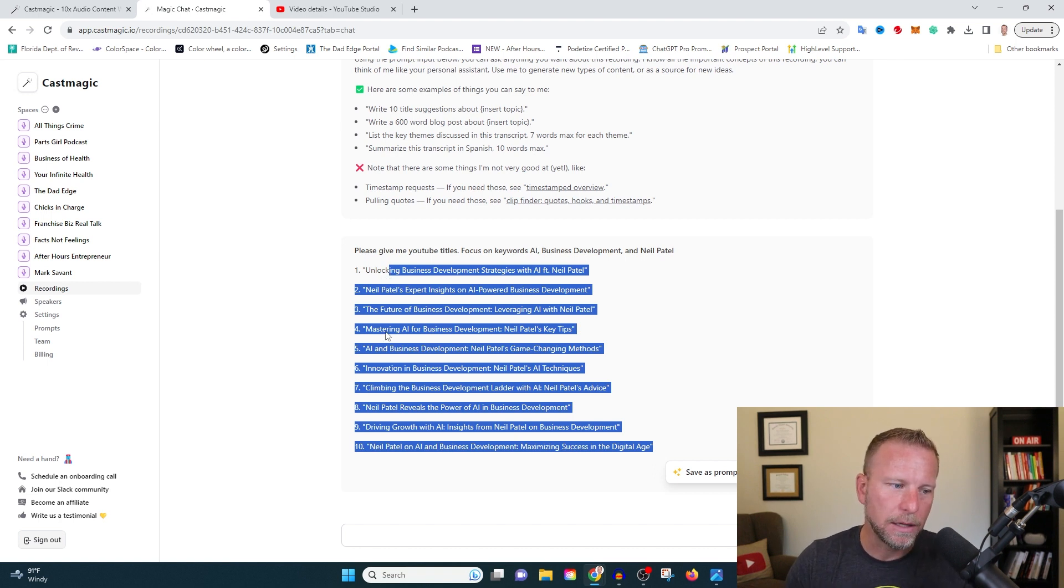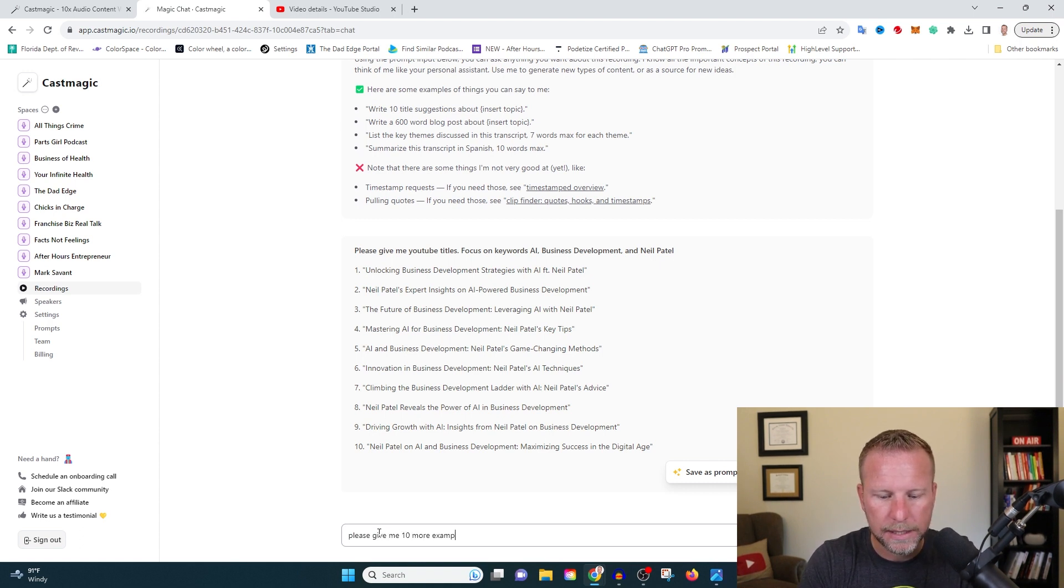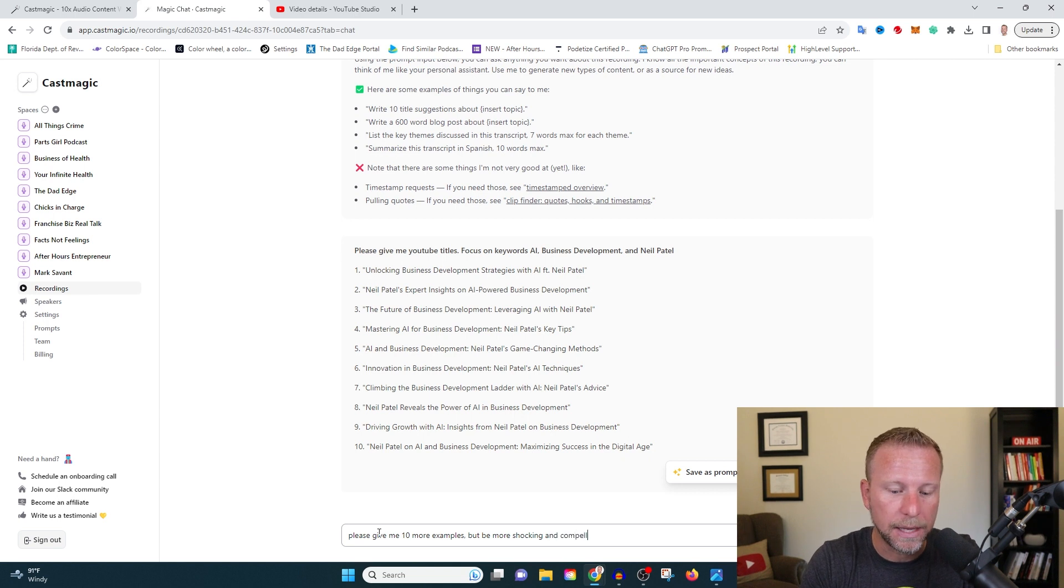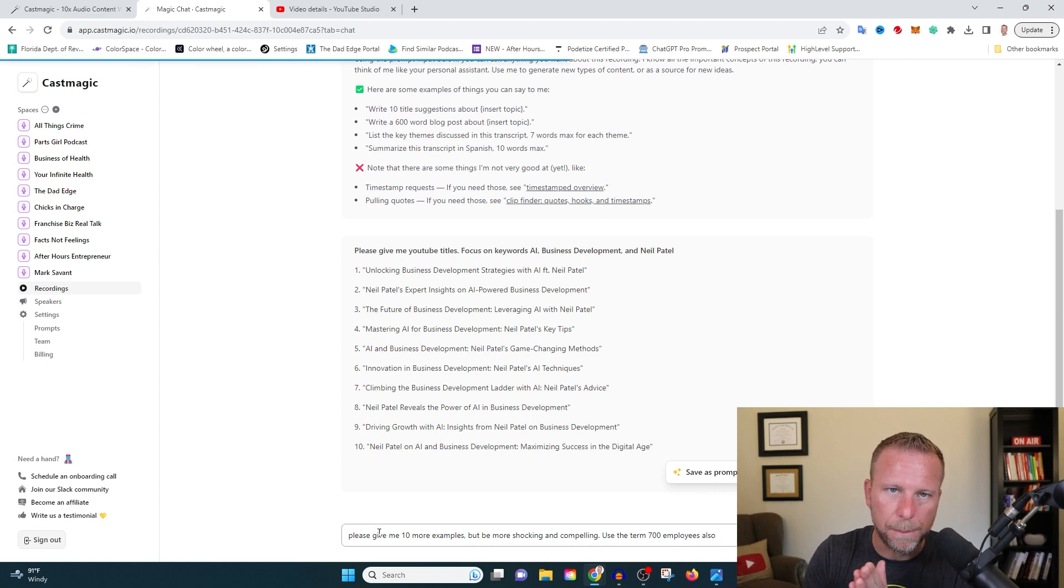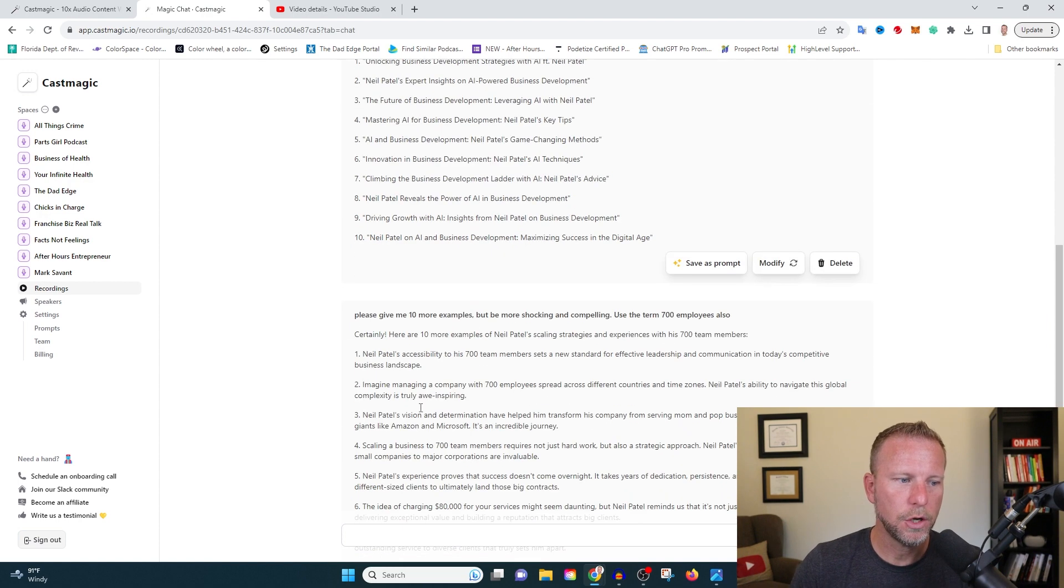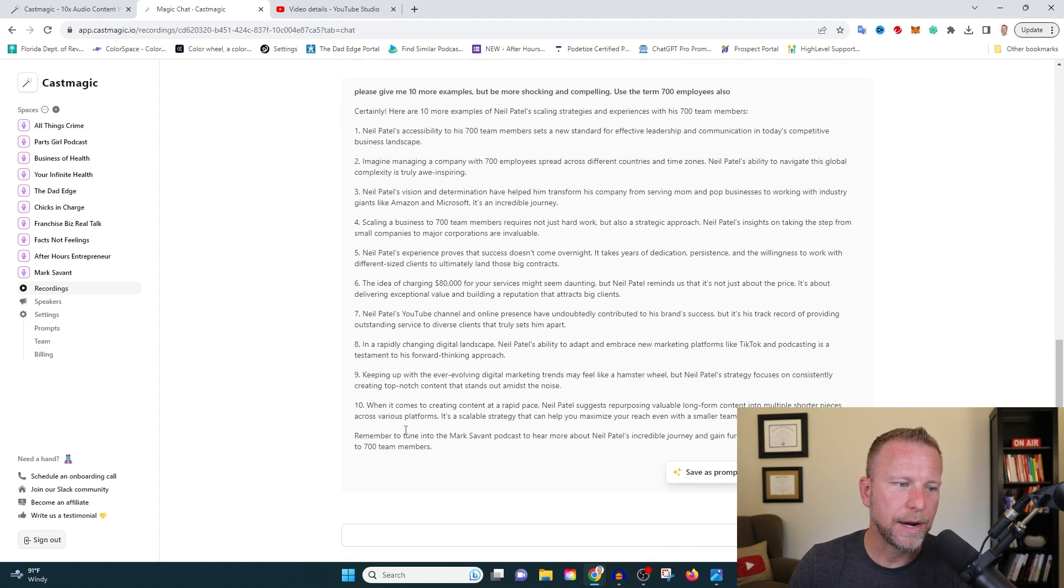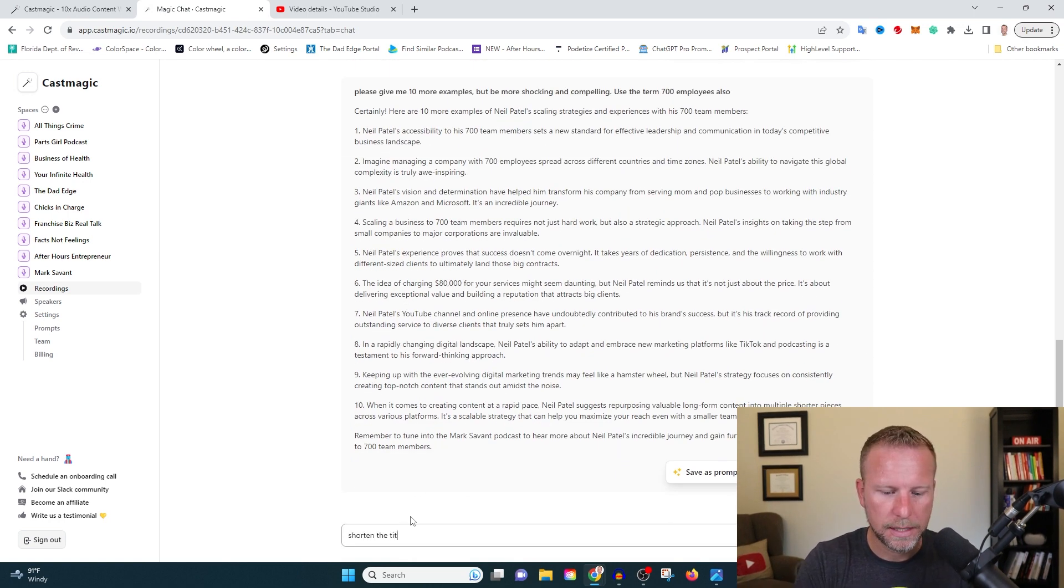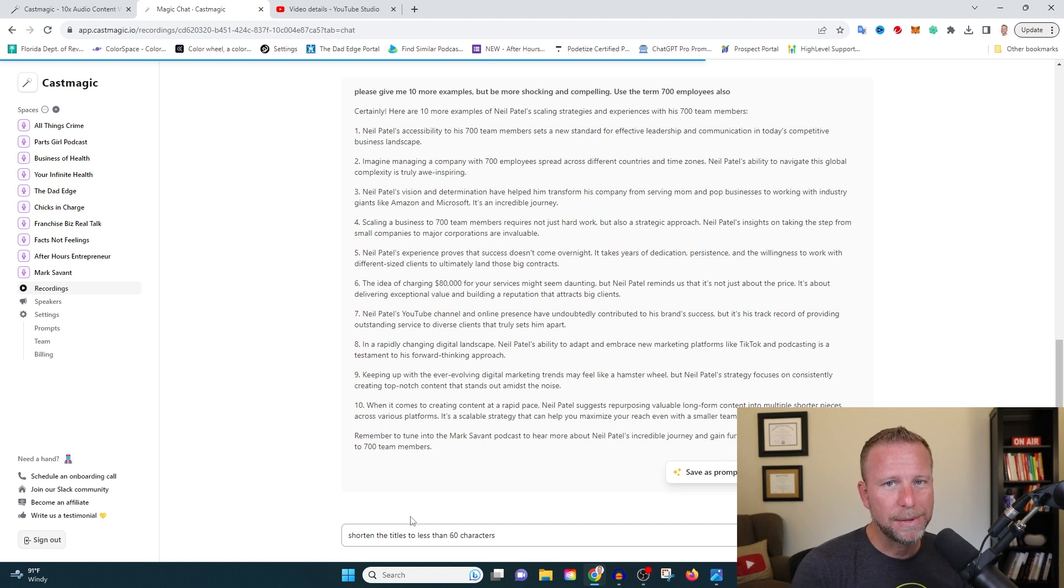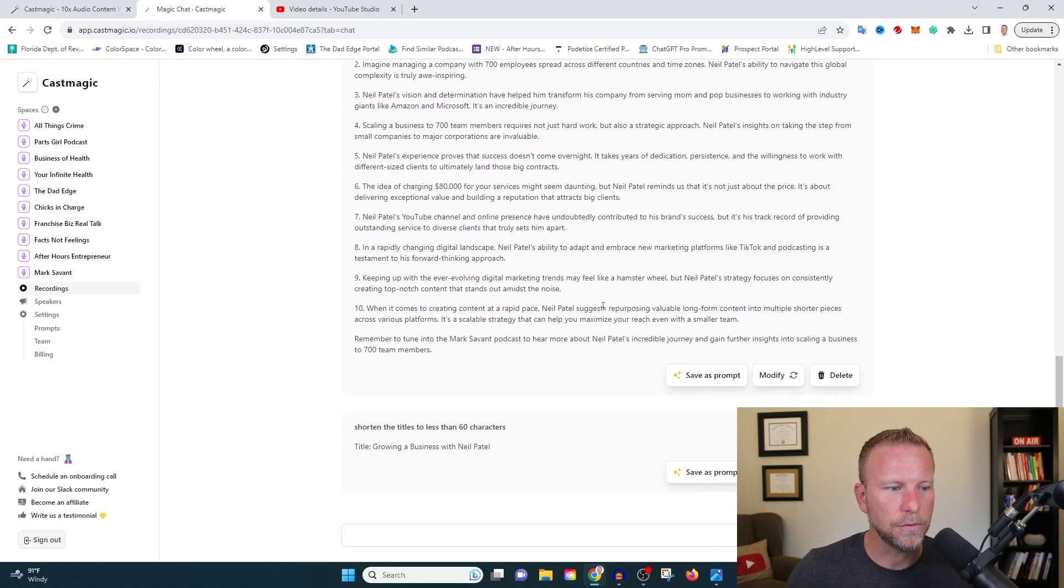So as I look through these, one of the things I noticed is these are not like super shocking. When I'm looking for YouTube titles, I want to be a little bit more shocking. So let me say, please give me 10 more examples, but be more shocking. Use, let me actually use shocking and compelling. Use the term 700 employees also. Let's see if this gives us some better results. Okay. So we got some results here. Whoa, these are great, but these are way too long. These are basically useless. We cannot have prompts that are this long.